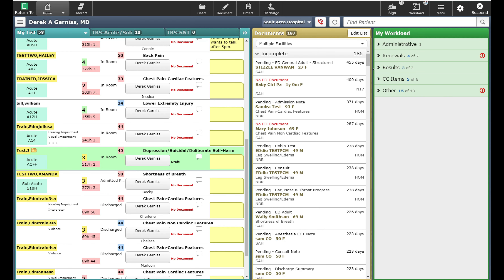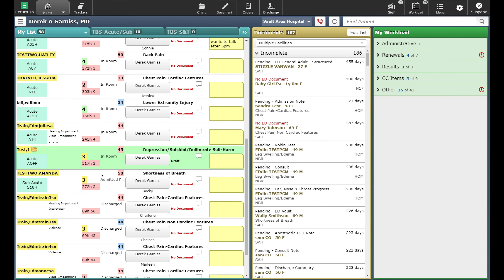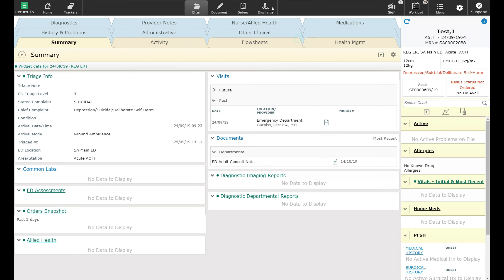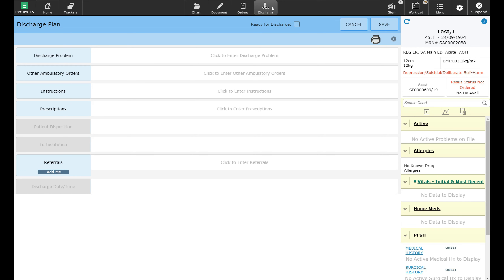In this next example, we're going to discharge the patient but we're going to use the system to create the prescription for the patient, as well as book the patient for follow-up with one of the outpatient clinics. I've selected the patient that I'm going to discharge from the department. For this patient, I'm going to go directly into the discharge routine as I've already completed my documentation. I'm going to highlight the patient and click discharge, which will bring me into the discharge routine.